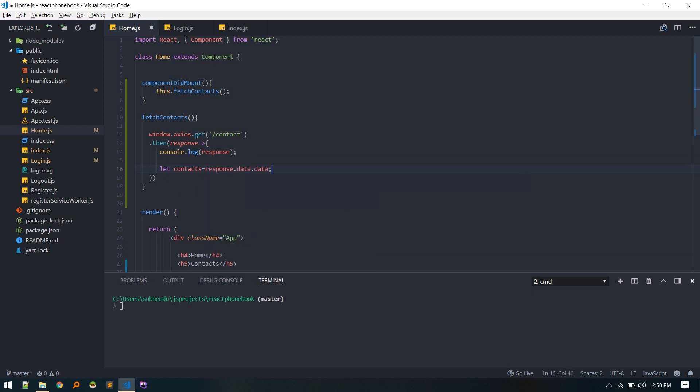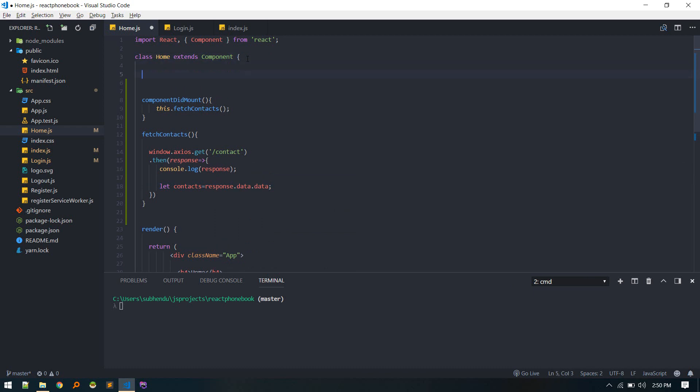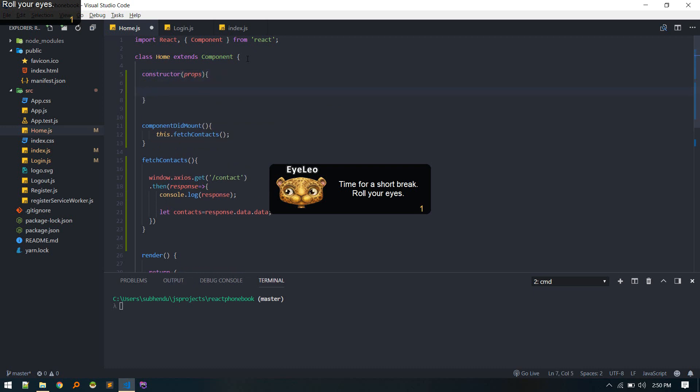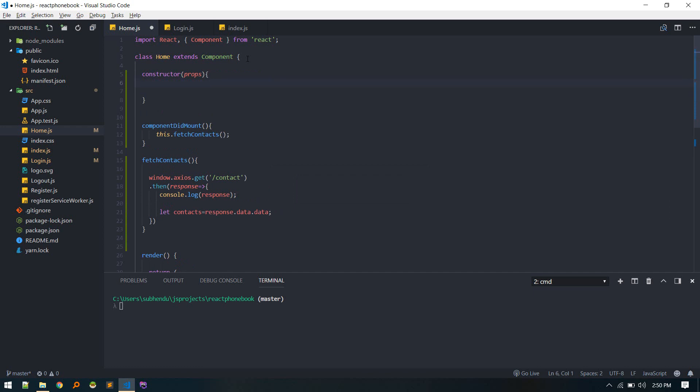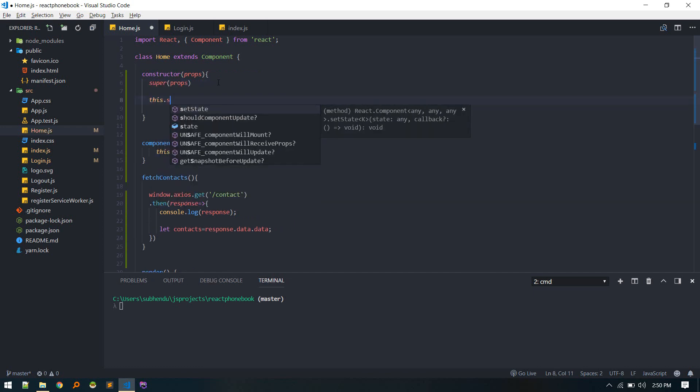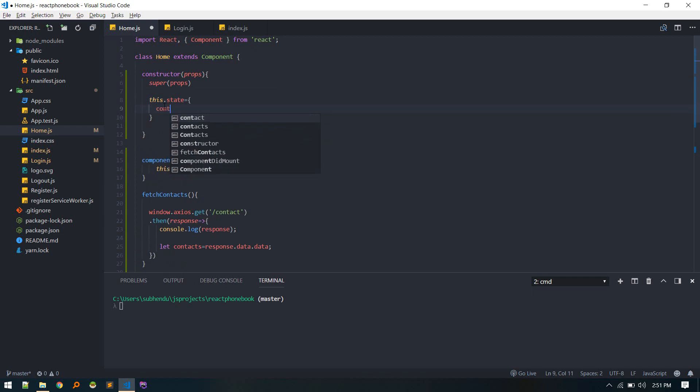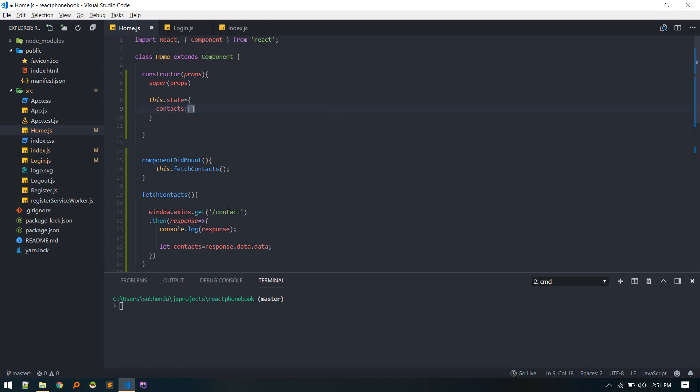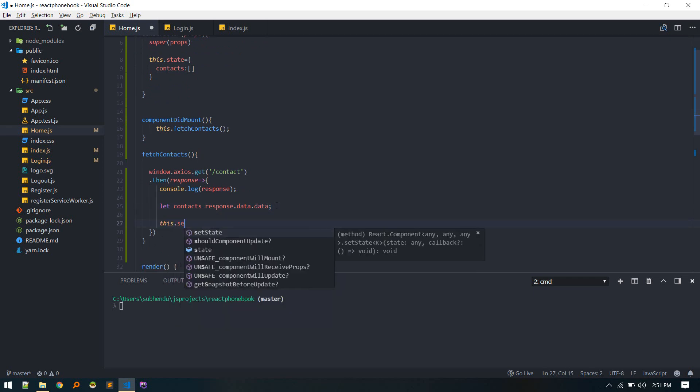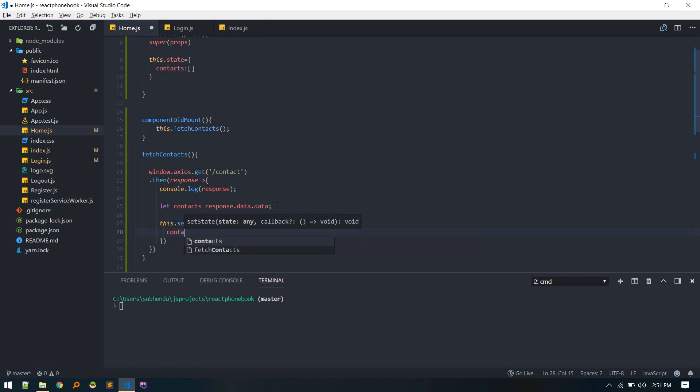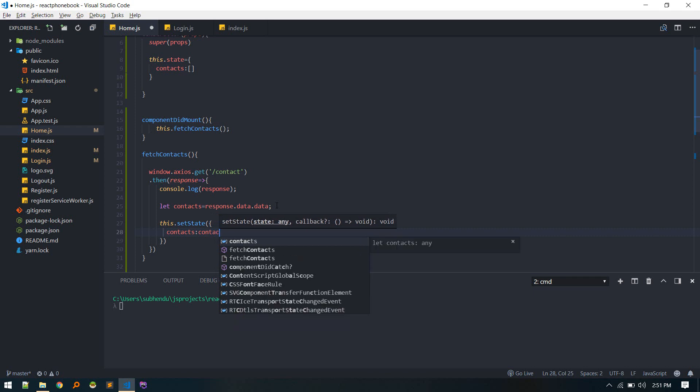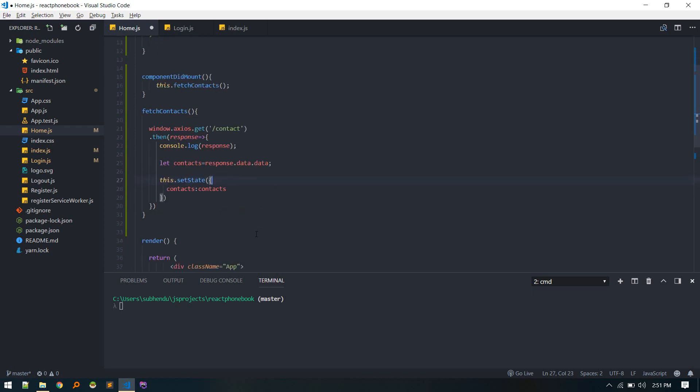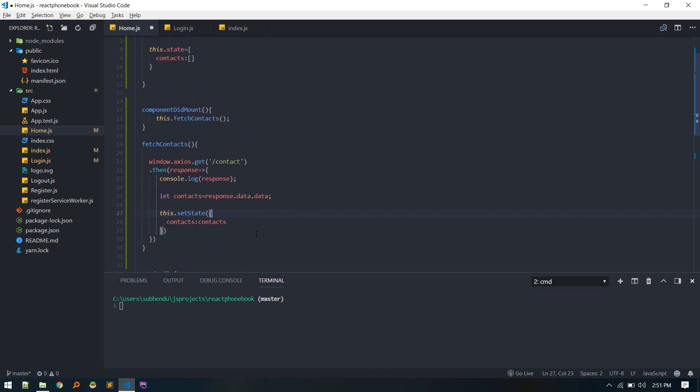Now we have contacts. Contacts equals to response and we need to save this inside state. The way we do it like this. Now, let's create this state. Contacts will be empty array by default. And after we fetch contacts we'll set state, contacts to contacts. Now we should have contacts in store.